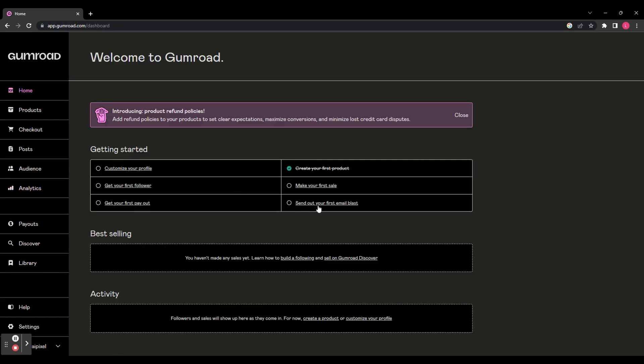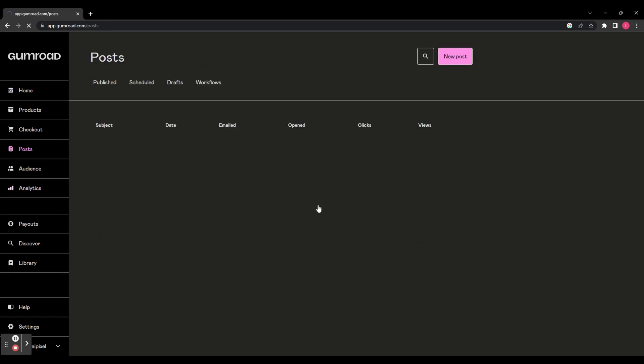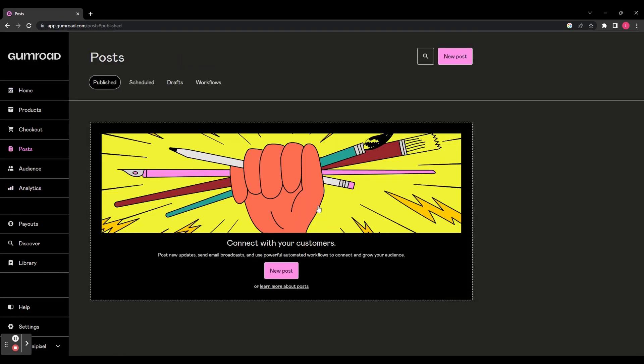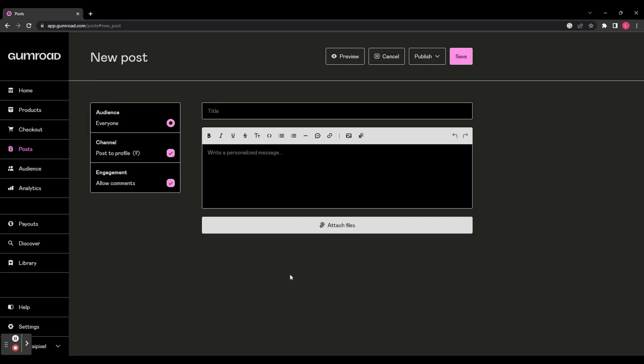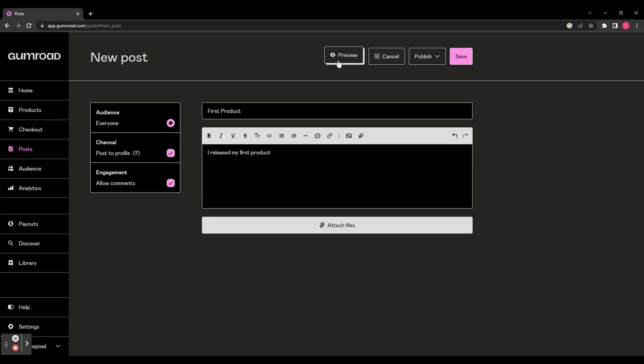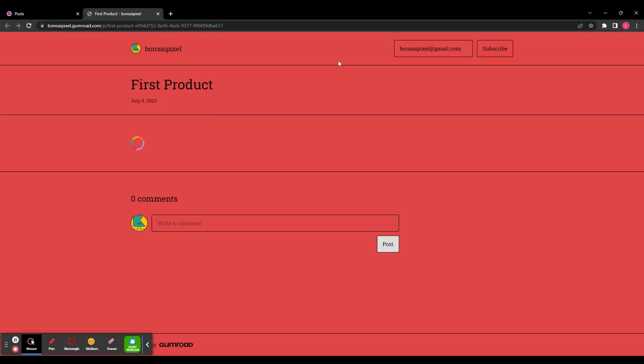And then there's one more thing to do on our to-do list, which is send your first email blast. So let's do that by clicking New Post. And we're going to need to customize this by writing a title and description. We've also got the option to attach a file down here. On the left hand side, you can choose your audience, which is currently set to everyone. You can choose whether to post it to your profile, and whether or not to allow comments.